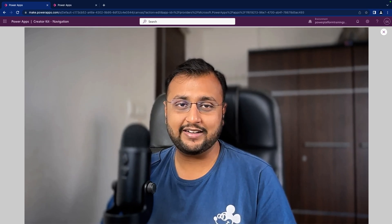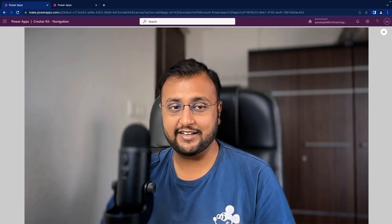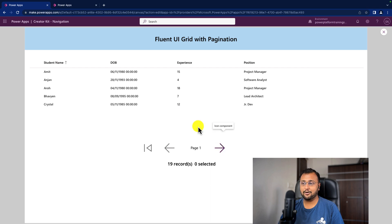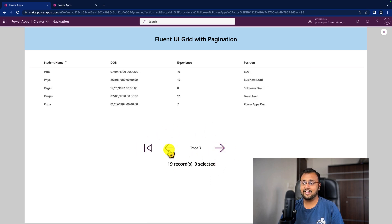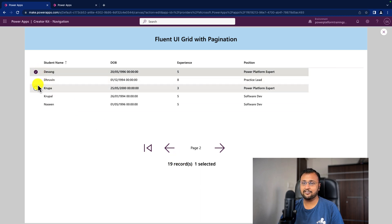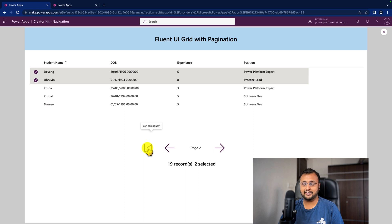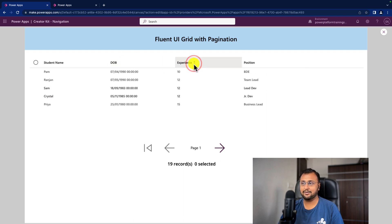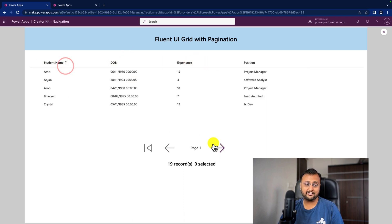I already created one video related to the configuration property for the details view. But here we will talk about some advanced functionality of the details view component, which includes the inbuilt sort feature. We will be talking about how we can apply pagination — navigating to the next page, previous pages, and showing the overall count of records. Selecting any record will show the selected record count as well, and all columns support the inbuilt sort mechanism.